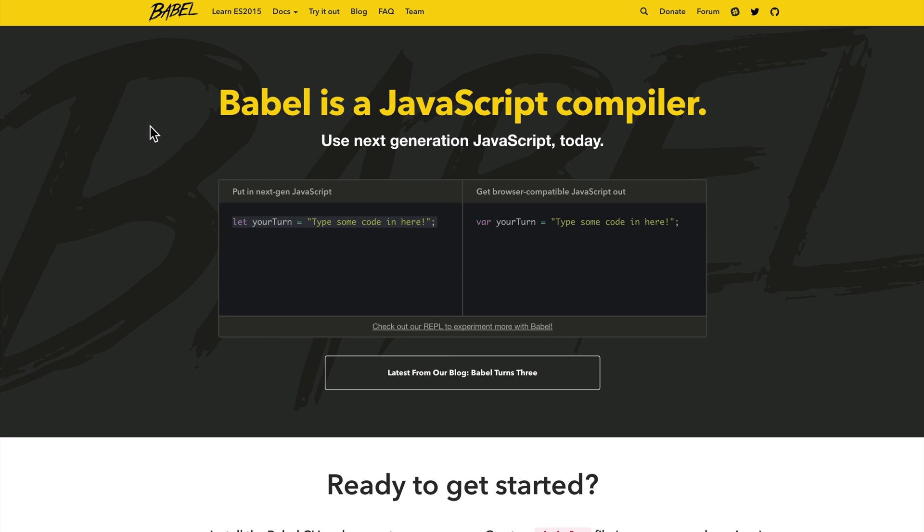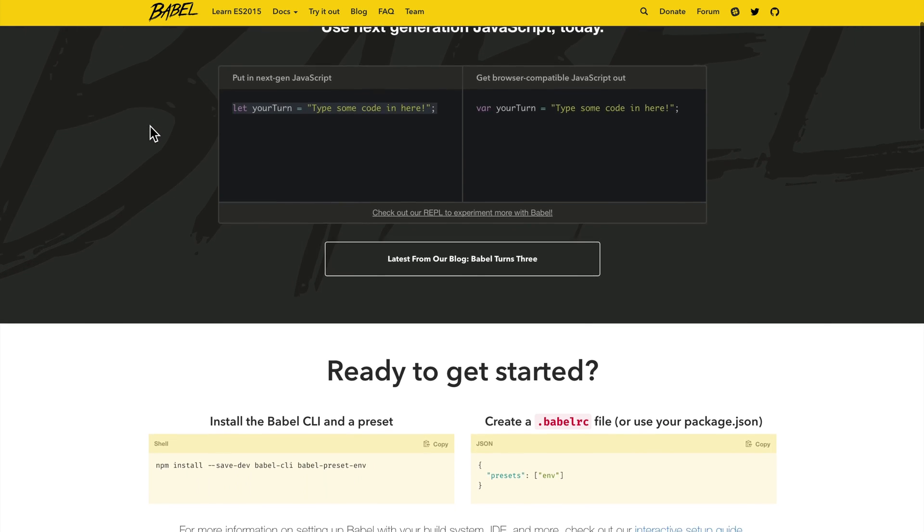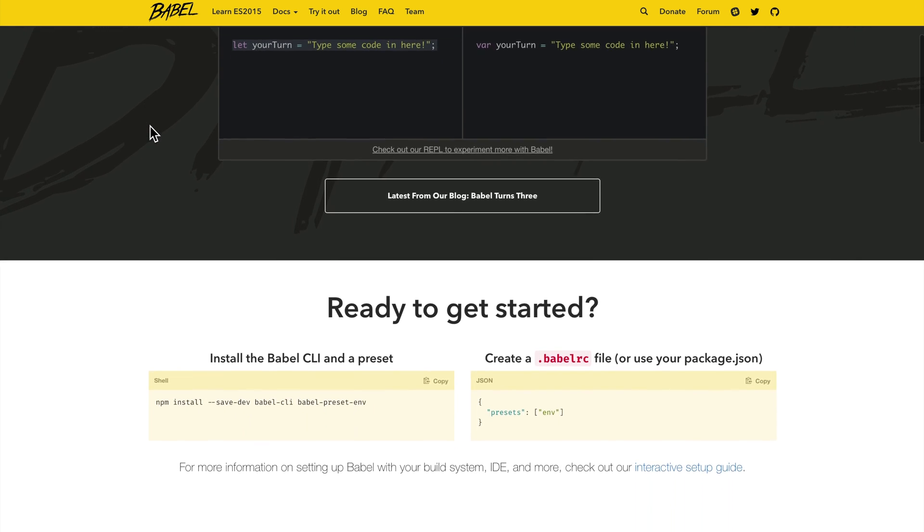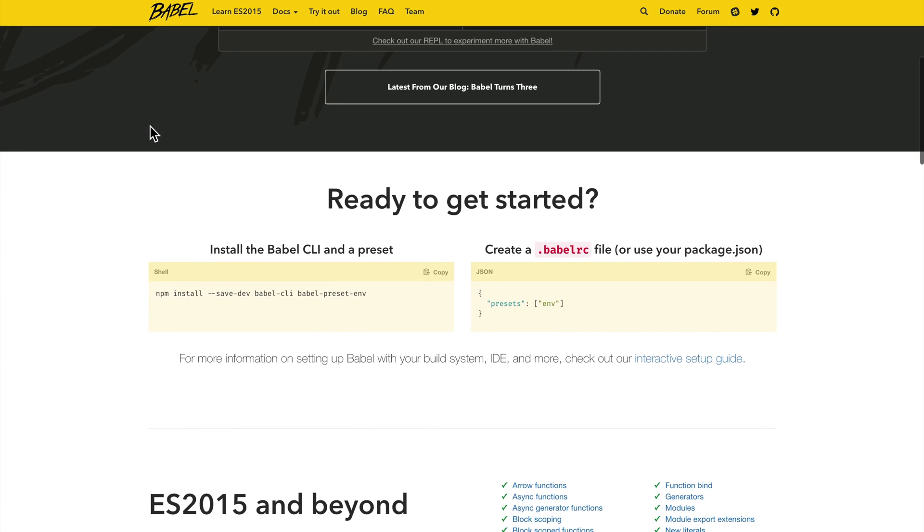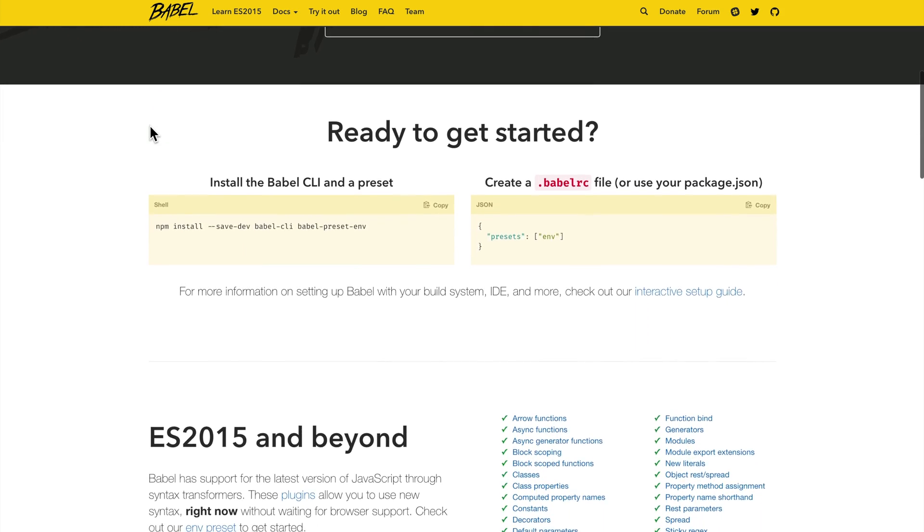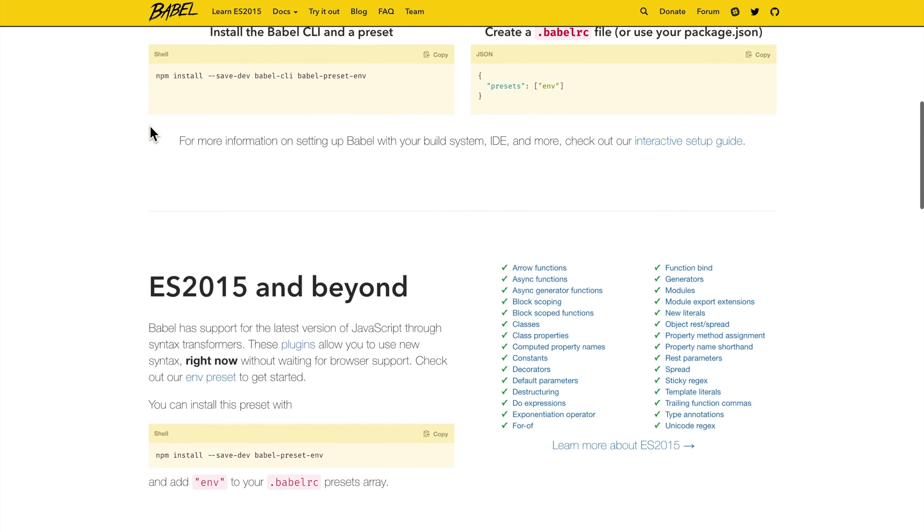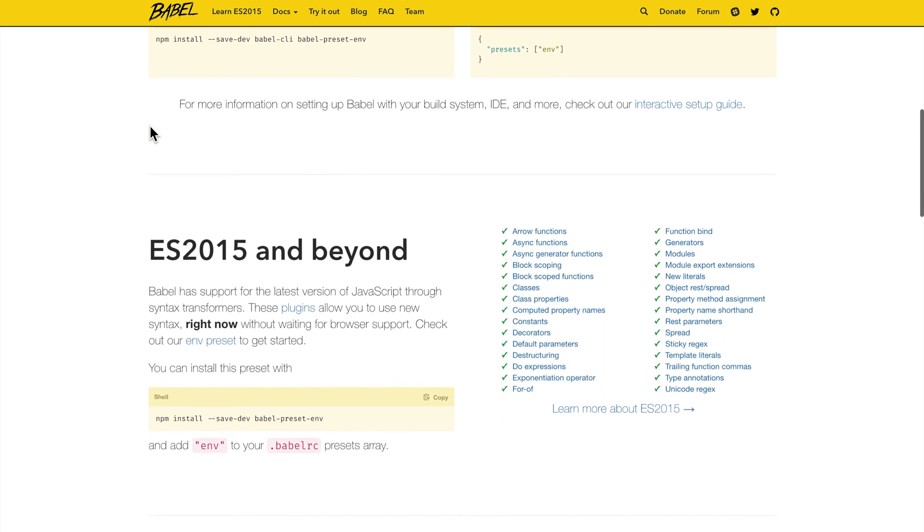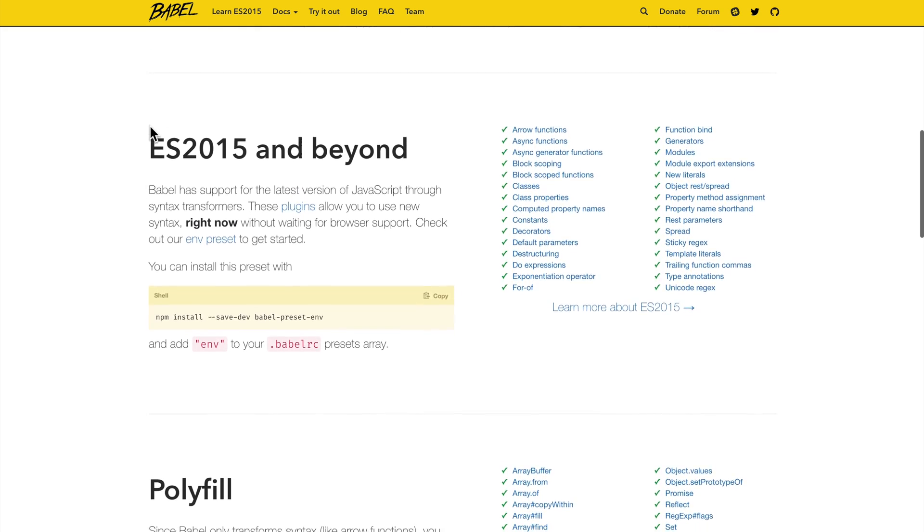So why do you need this? Well, like I mentioned before, even when the spec is released, it still takes time for browsers to implement these new features. And sometimes they already have all of the features in, and sometimes it takes time for users to adopt the latest browser. And because of that, you don't want to be serving a version of JavaScript that those users can't understand. So this is where Babel comes in, and it takes your code and gets you into ES2015 JavaScript syntax and beyond.